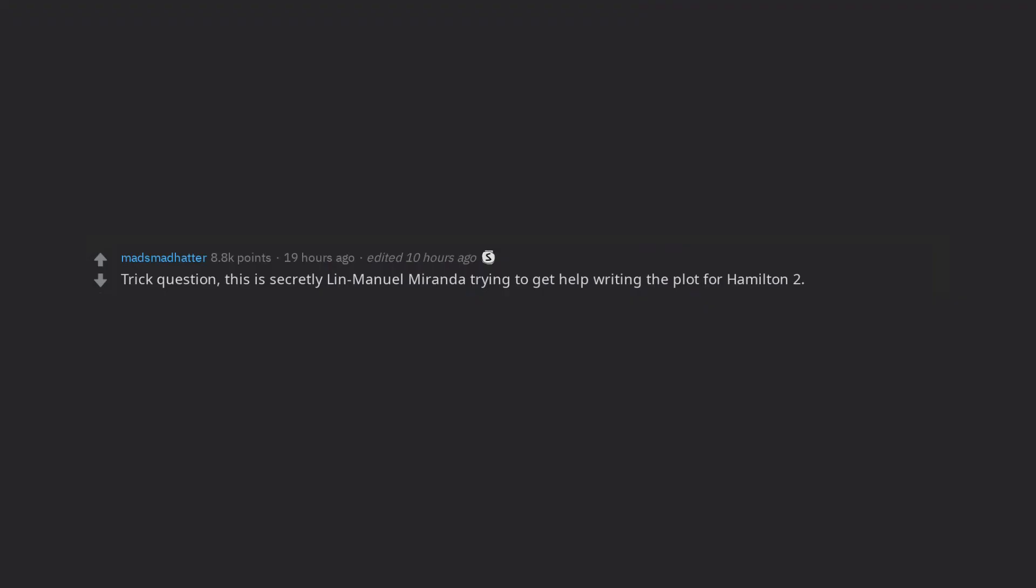Trick question, this is secretly Lin-Manuel Miranda trying to get help writing the plot for Hamilton too. Edit, thanks for my first silver. It was lovely to wake up to.